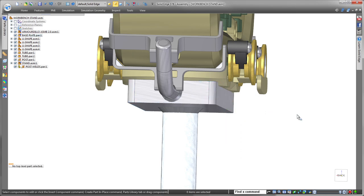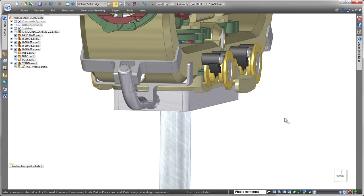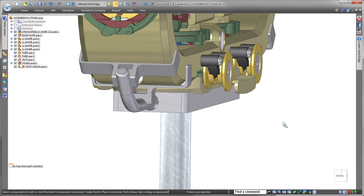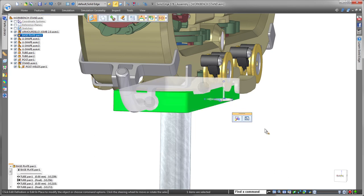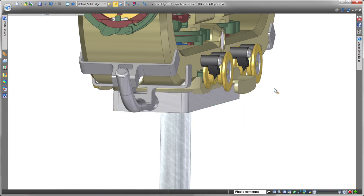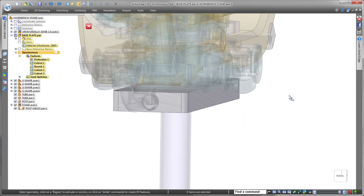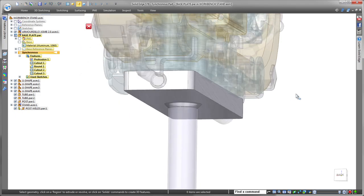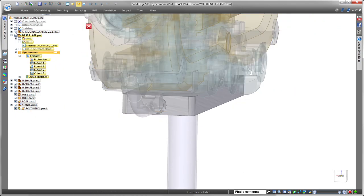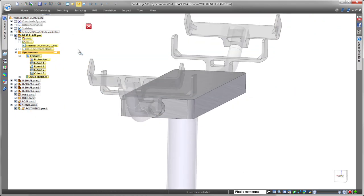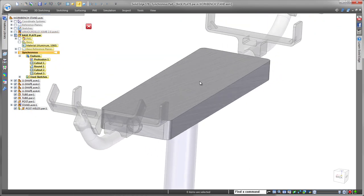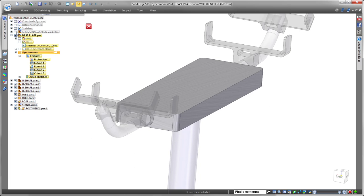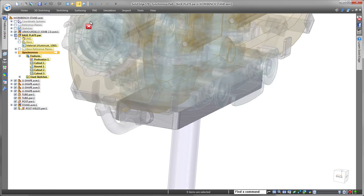Solid Edge specializes in providing all the tools you need to work on a part within an assembly. We'll activate the base plate part to implement some changes. Notice how Pathfinder indicates your active position within the assembly structure.